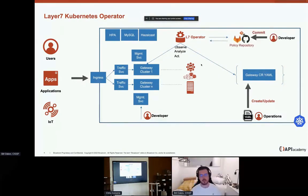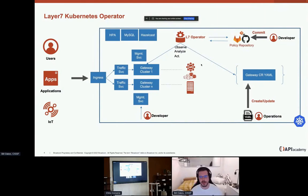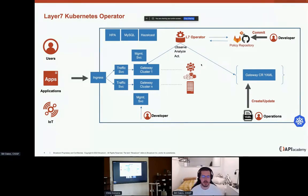We'll also be using a policy repository today — just a git repository with a configuration file that the gateway understands. It's a simple policy that gives us back a hello world endpoint. That will be configured in the gateway custom resource, and we'll also look at how it gets applied and what the end results look like.